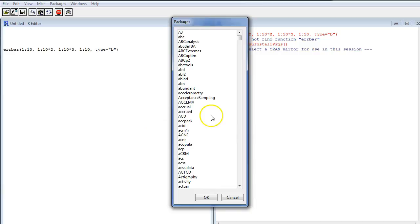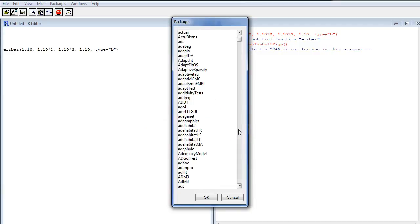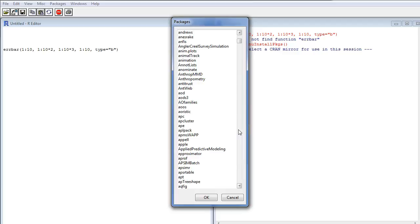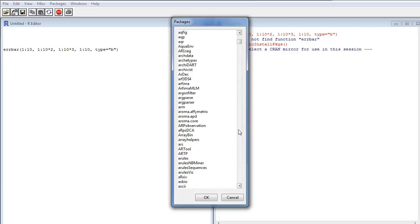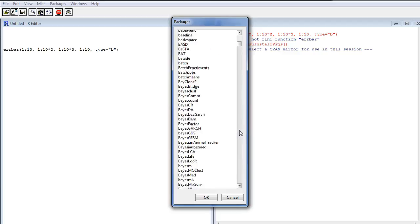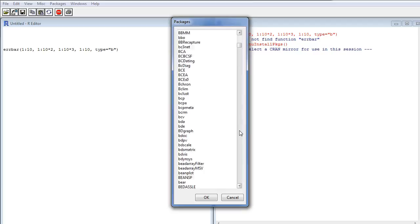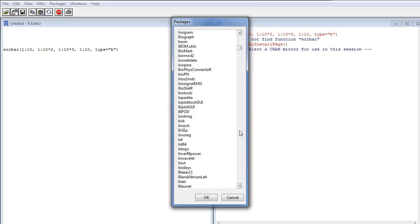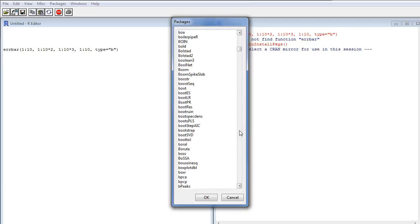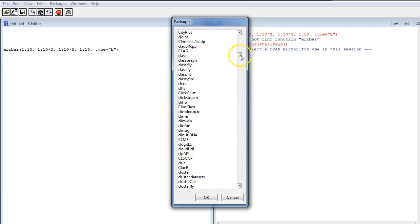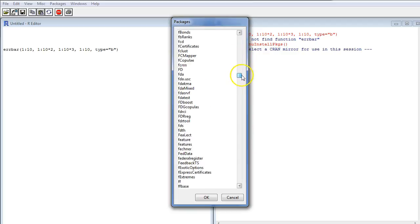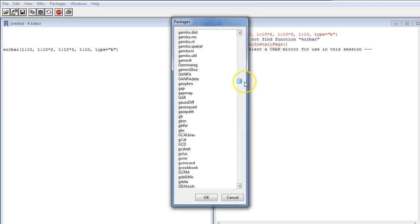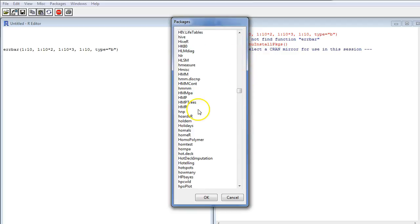Then I get a list of all the packages that are available through CRAN. And as you can see, there are quite a lot of them. And each package contains a lot of commands and also data sets and other things. So I start looking for hmisc here. And here is hmisc.